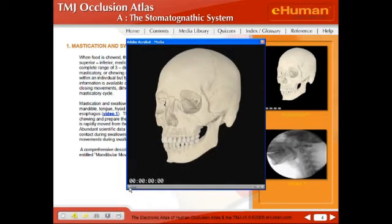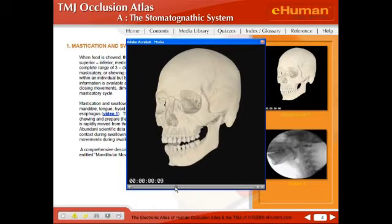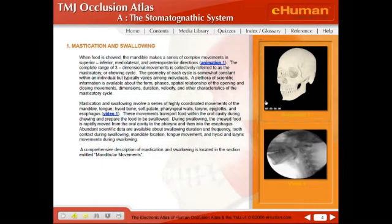You can start this, stop it, and manually control it, and you can see based on the time clock how long this different cycle takes. There are a number of these which we'll get to later.